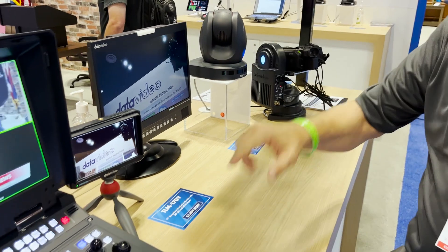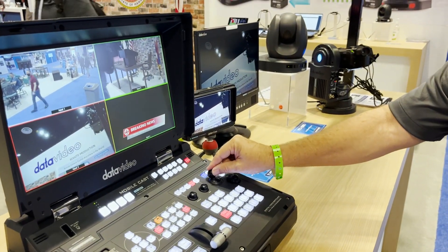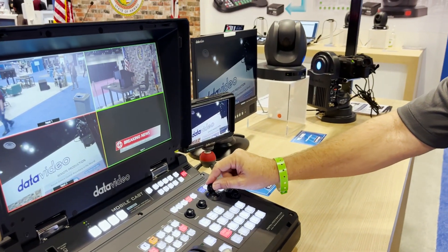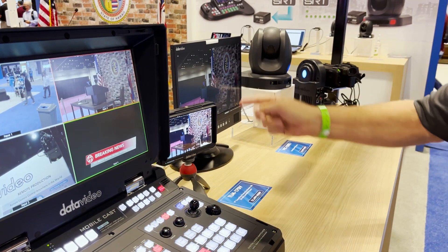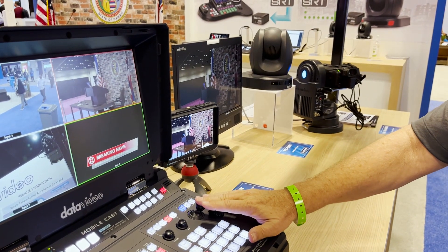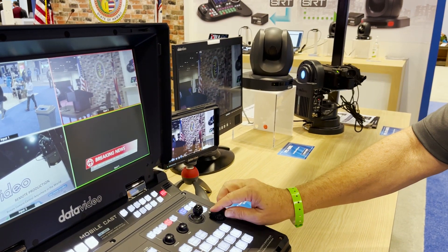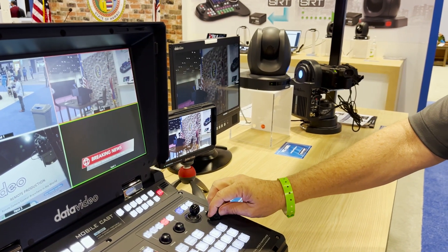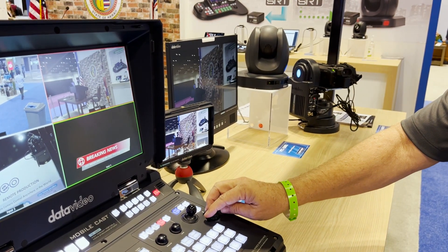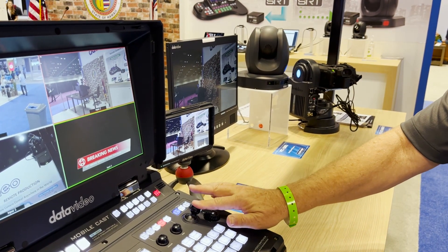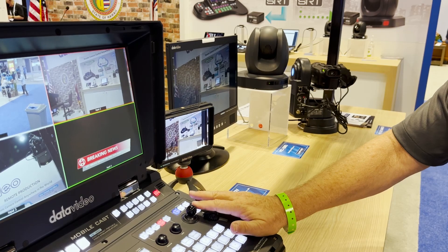Let's switch over to B, which this camera is connected to, and switch over to that output on the program. You can see I can move it, I can zoom in and out — this is with the Canon. That makes it really smooth.